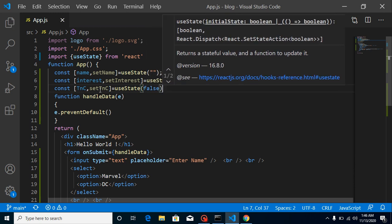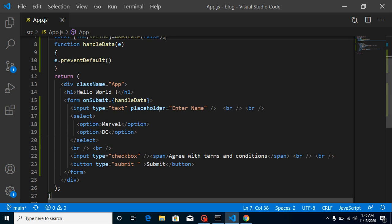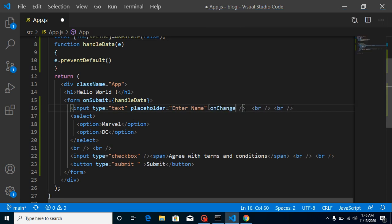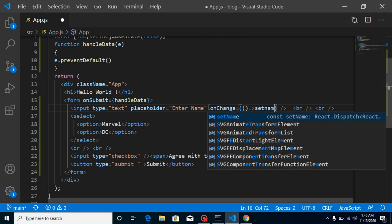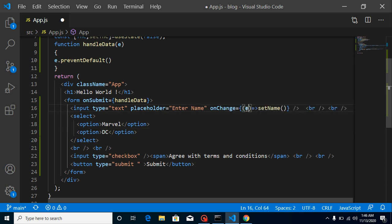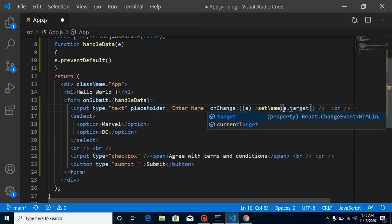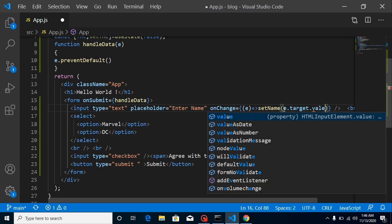Now let's define the onChange event on the name input. In the onChange handler, call setName and pass event.target.value — where event is emitted from the onChange event.